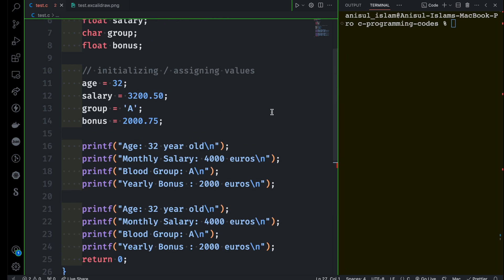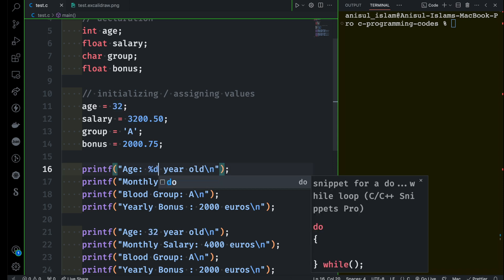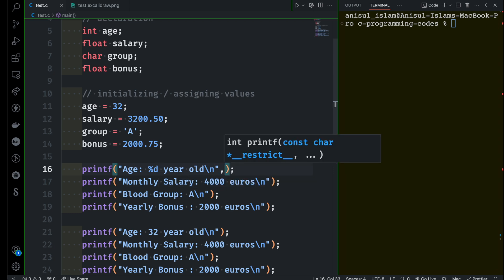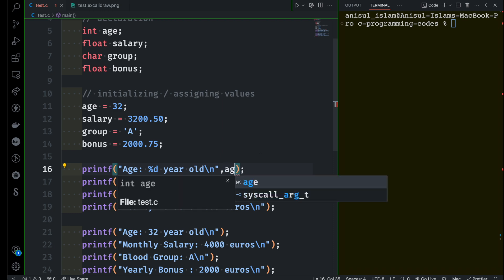Now let me use these format specifiers and print the values we have here. First, I want to print the age variable instead of the static value 32. So if you want to print the value of a variable you have to use %d — because we are trying to print an integer type value. After the double quotation you tell which variable it's going to refer to, and you separate them with a comma. So here I'm going to say I want to print age.